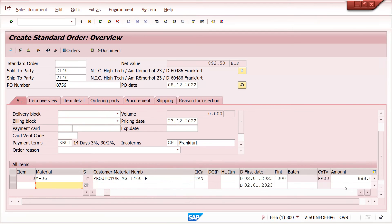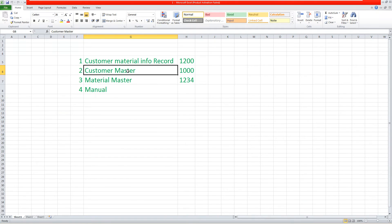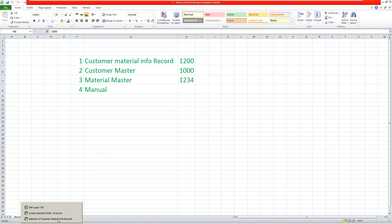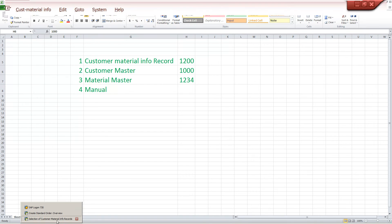See — it is getting from the customer master. At the customer master level, I have maintained plant 1000, so it is determined from the customer master. Now I am removing the plant in the customer master as well.